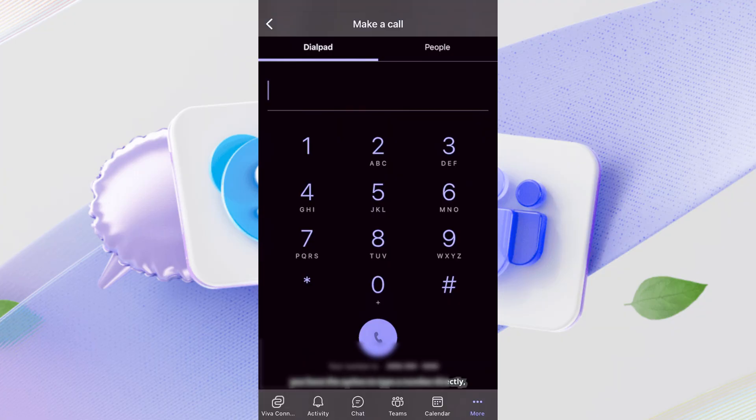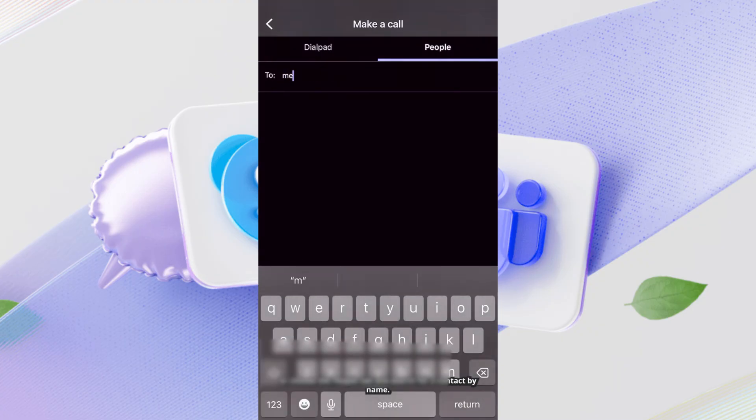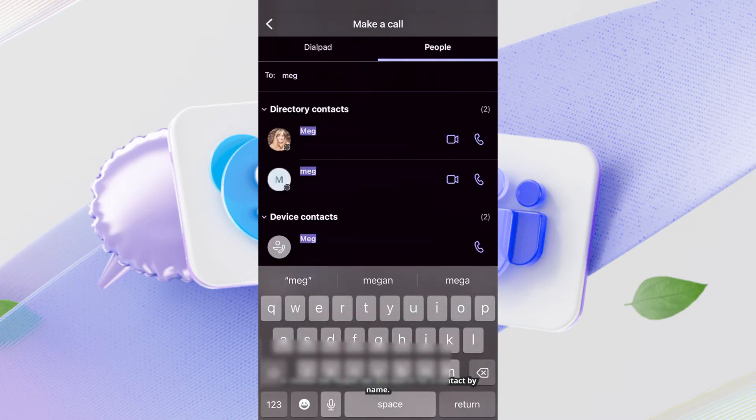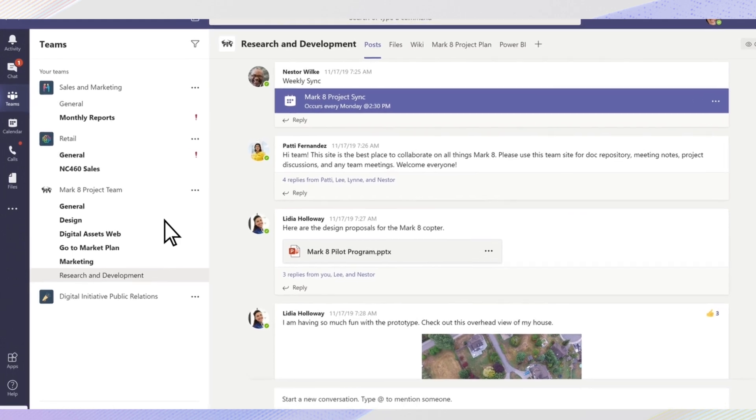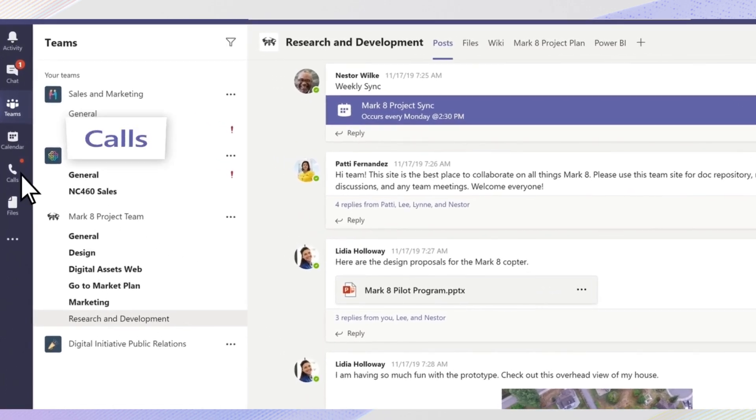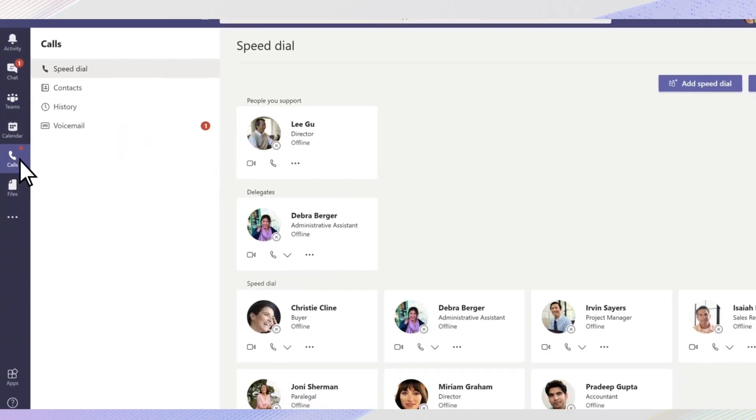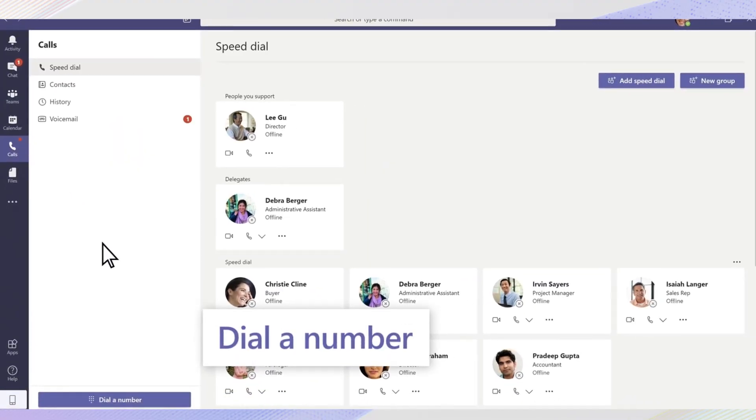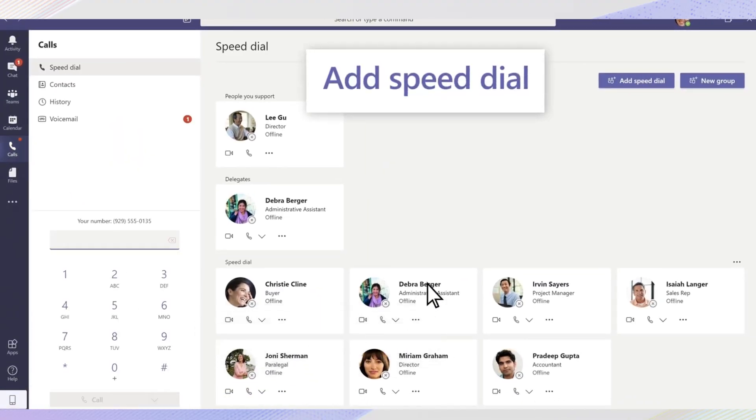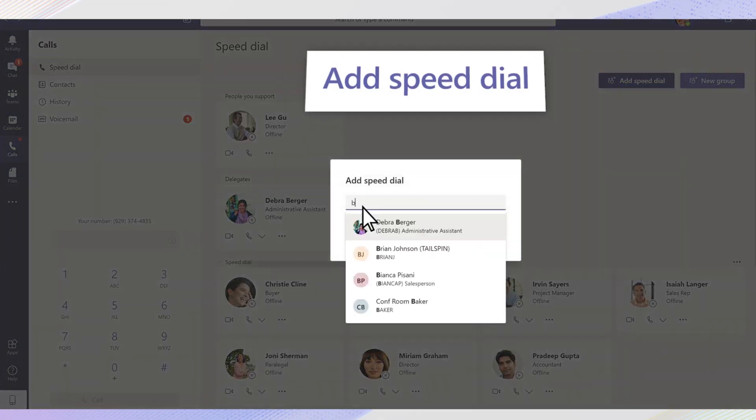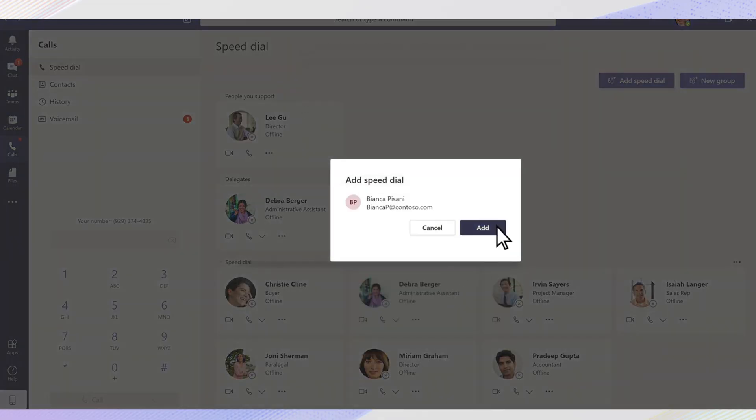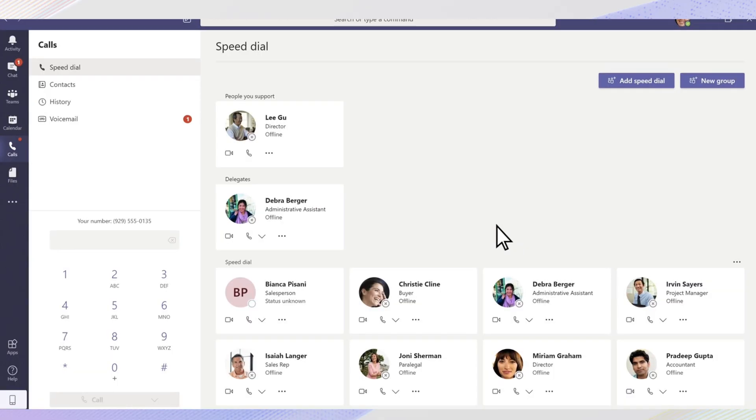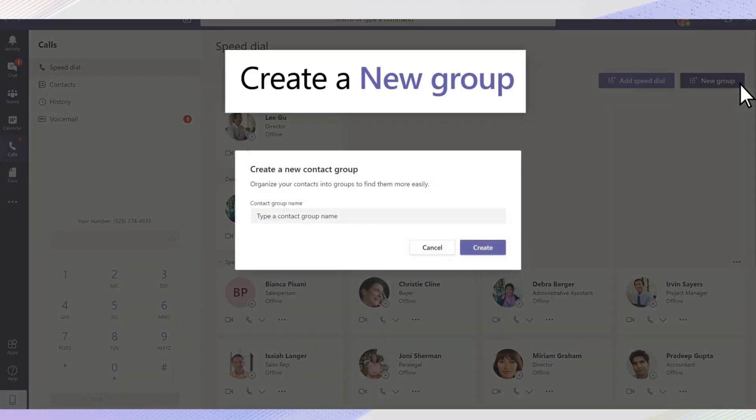Now, before we explore how to directly call other Microsoft Teams users, even if you don't have the dial pad enabled for external phone numbers, it's crucial to understand why that dial pad might be missing in the first place. If you're not seeing the calls tab at all, or if you do see it but the dial a number option or dial pad is missing, it unfortunately means that your account or your organization might not have the necessary calling features enabled. This is a common point of confusion, so let's clarify why this might be the case.